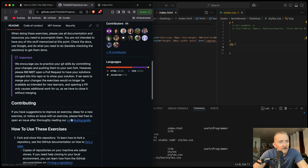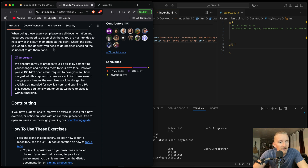They should only be completed when instructed during the course of the curriculum. When doing these exercises, please use all documentation and resources you need to accomplish them. You are not intended to have any of the stuff memorized at this point — check the docs, use Google, and do what you need to do besides checking for solutions to get them done.